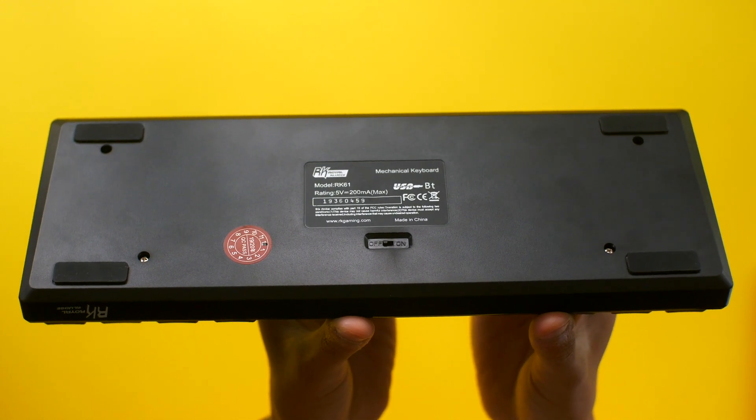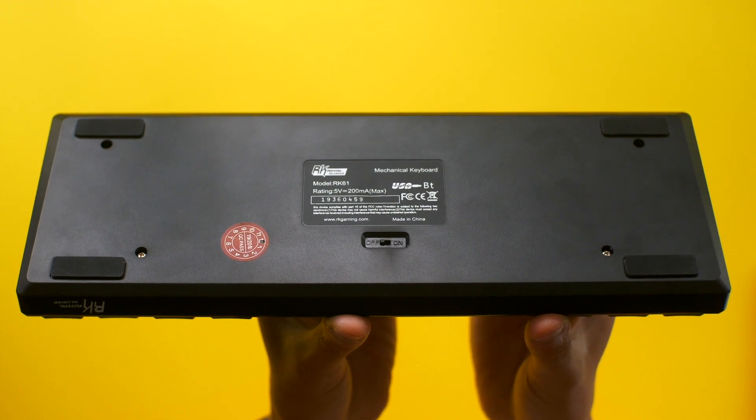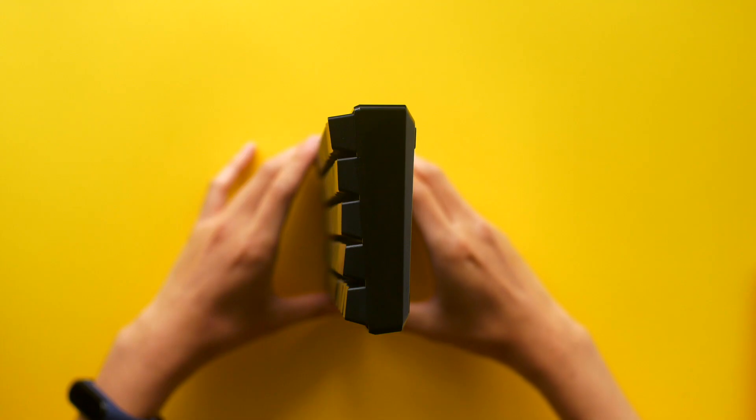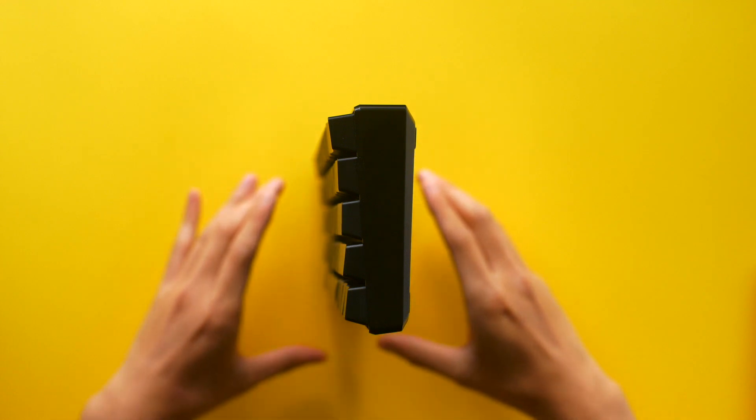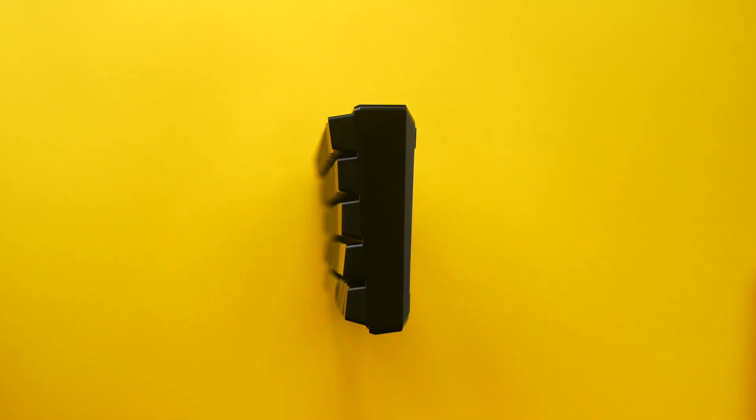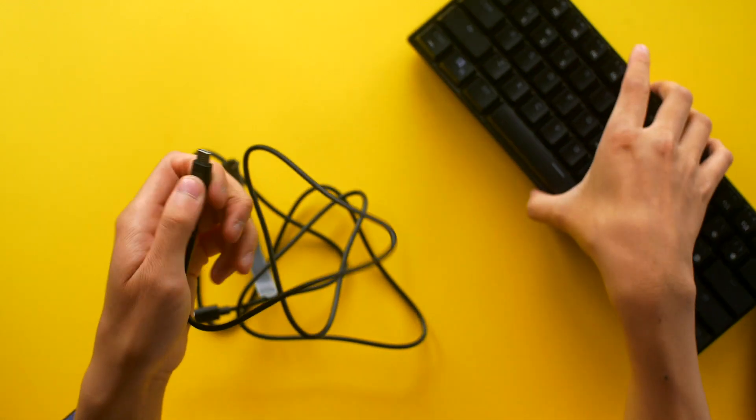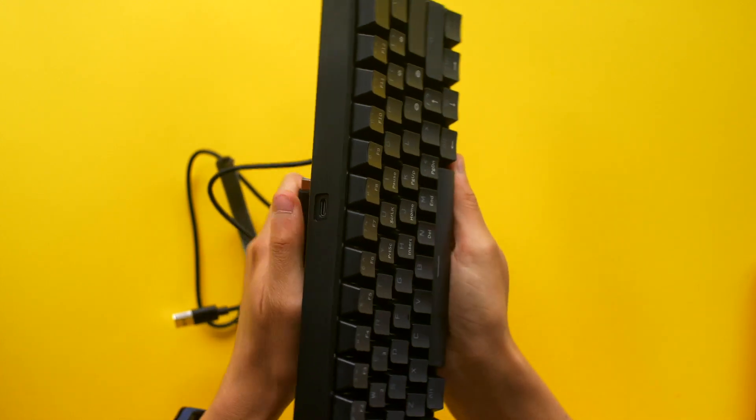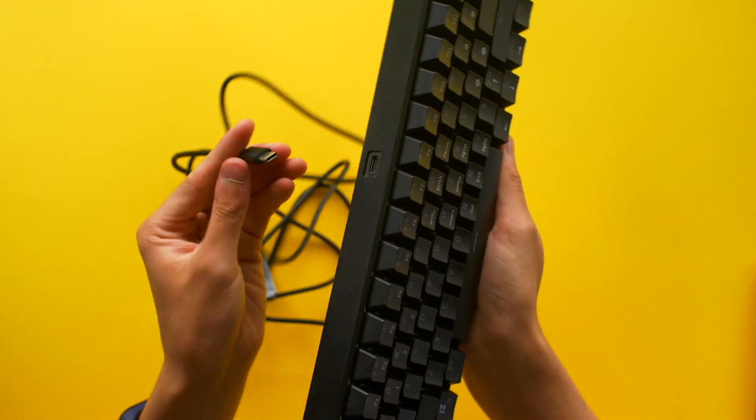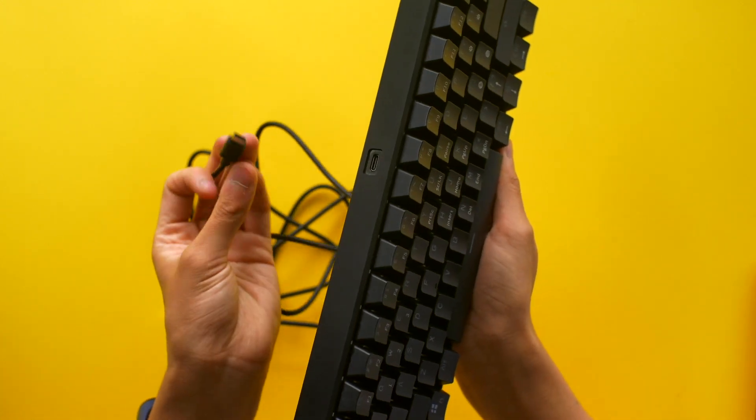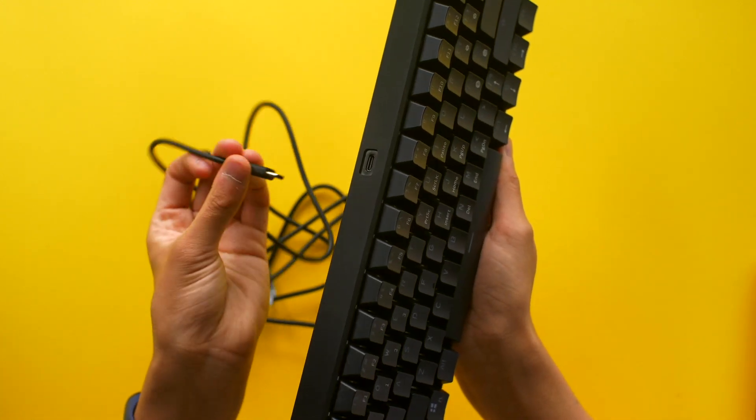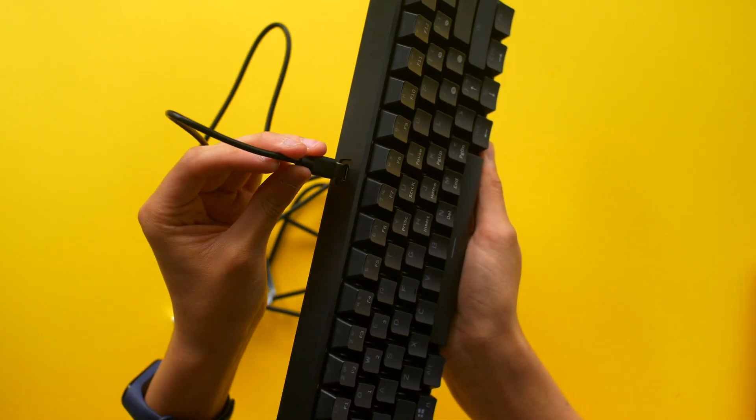No, there are no flip-out feet, but the keyboard is sloped at an 8 degree angle for ergonomics. As for the back, a single USB-C port can be found for charging and or wired connectivity if you wish.